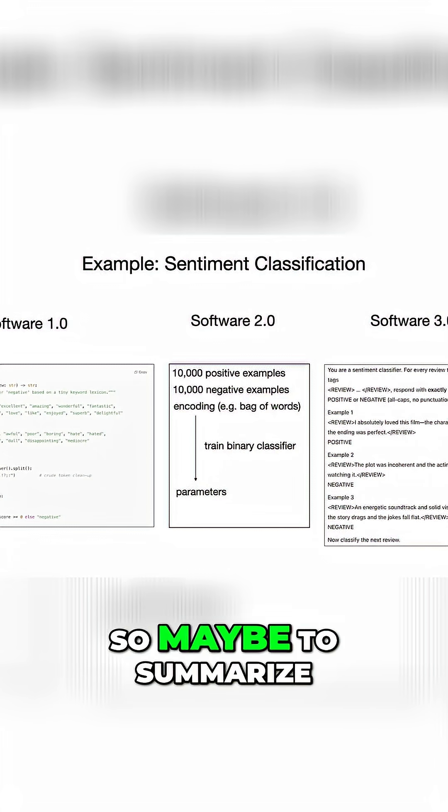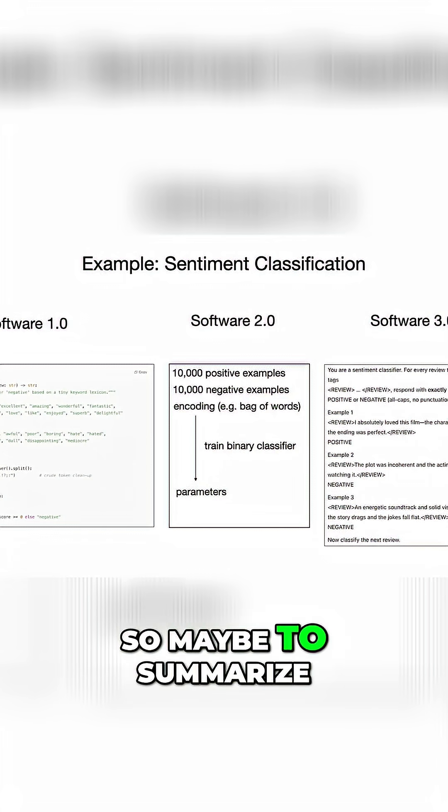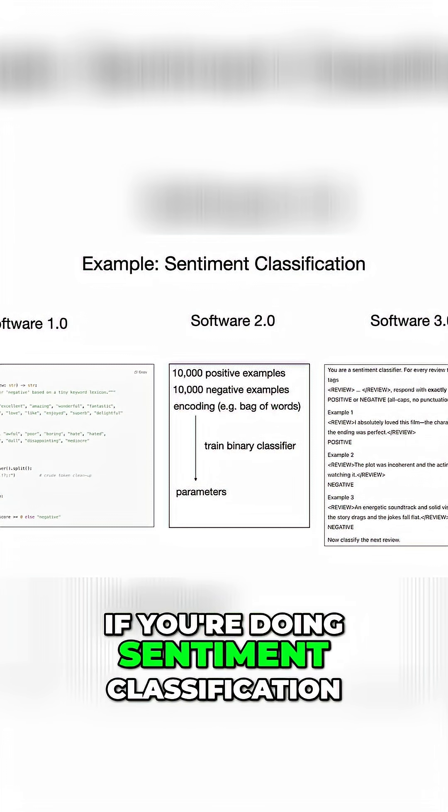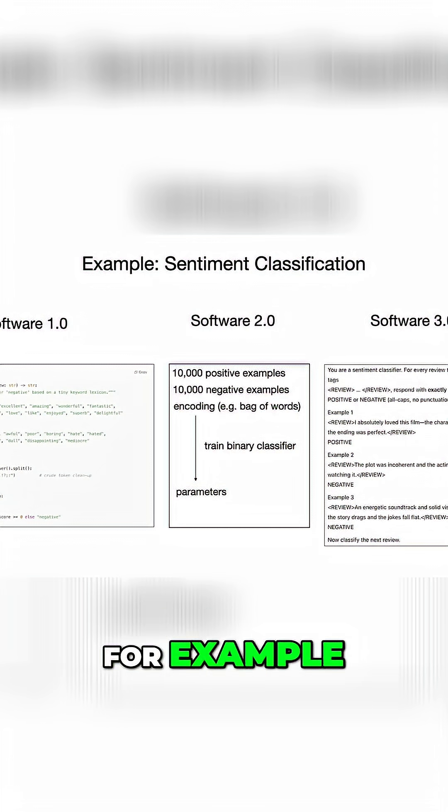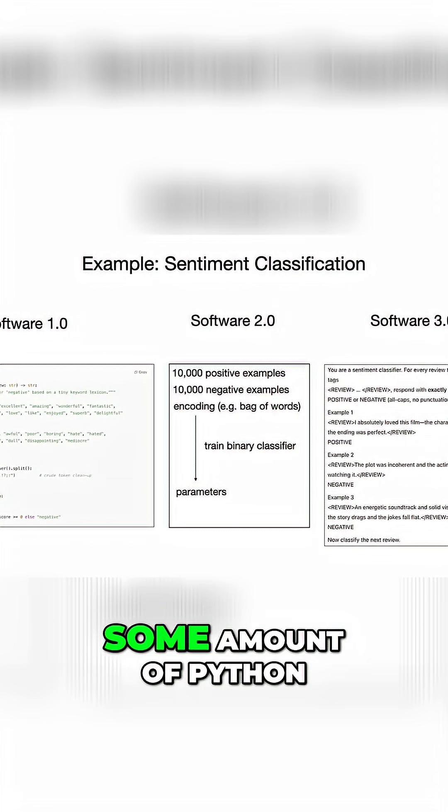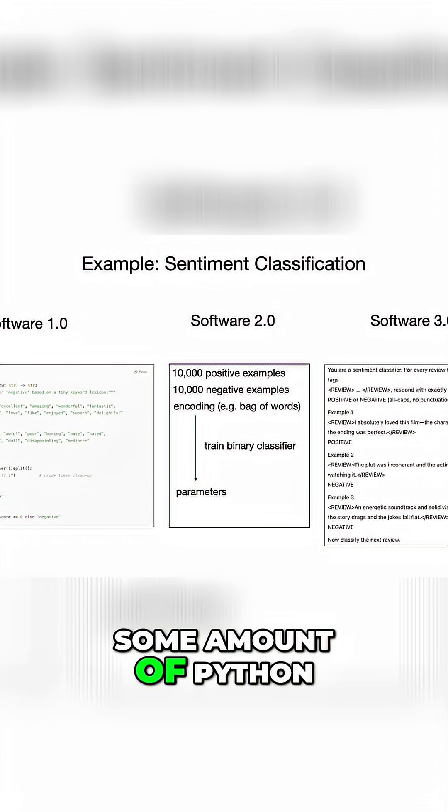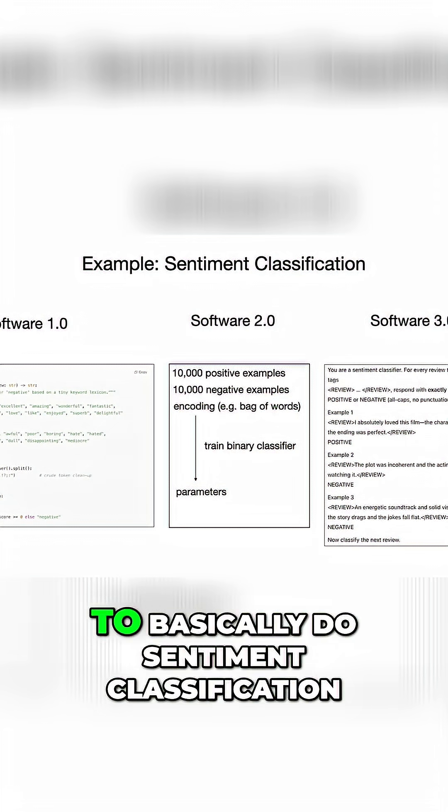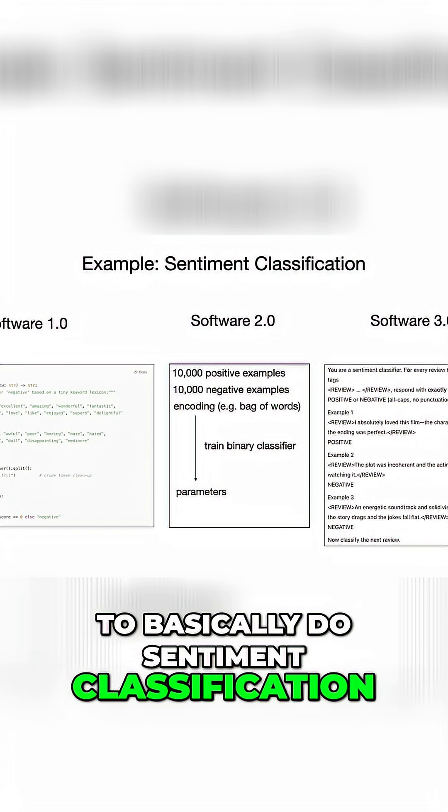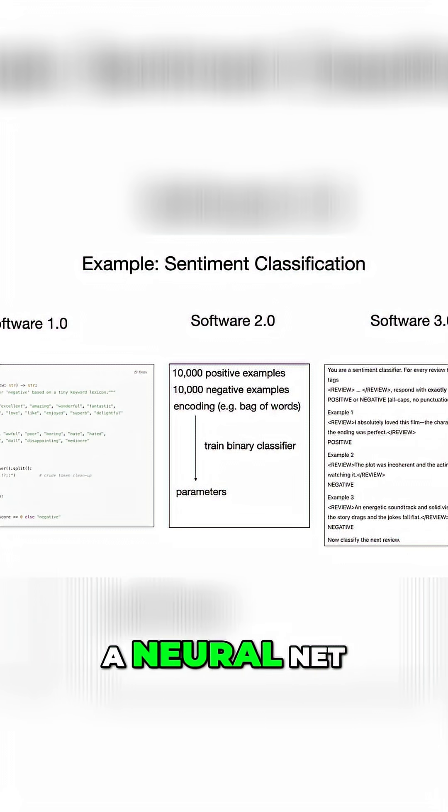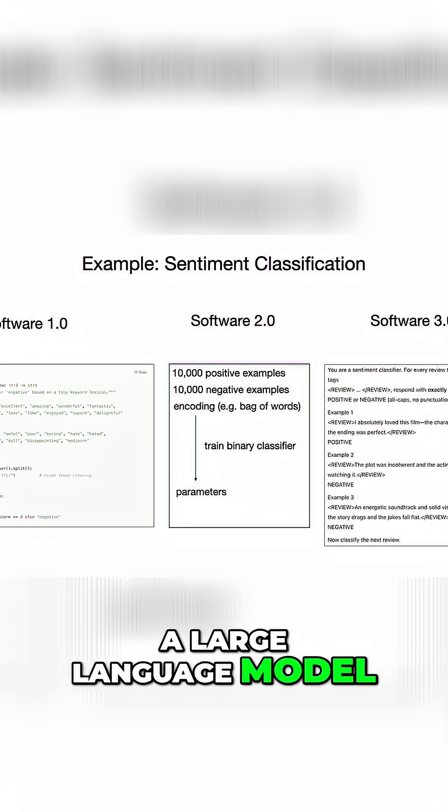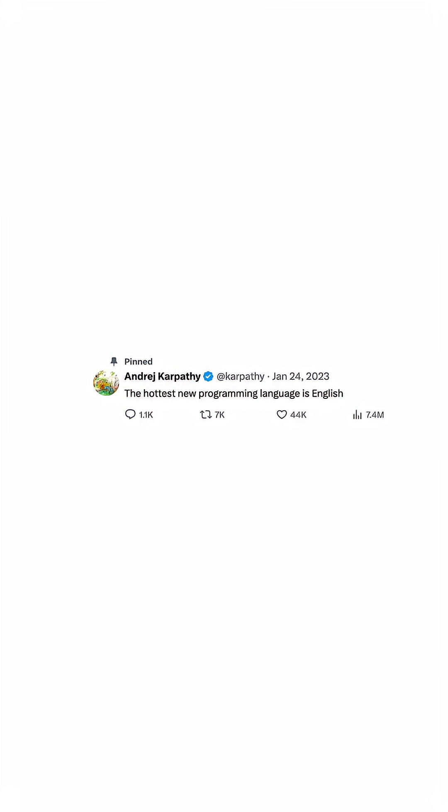So maybe to summarize the difference, if you're doing sentiment classification for example, you can imagine writing some amount of Python to basically do sentiment classification, or you can train a neural net, or you can prompt a large language model. It's remarkable that we're now programming computers in English.